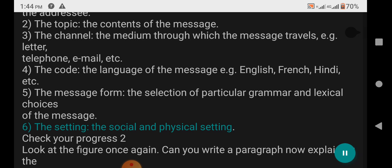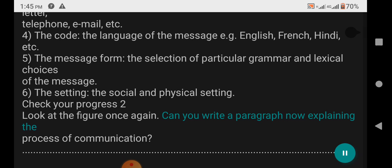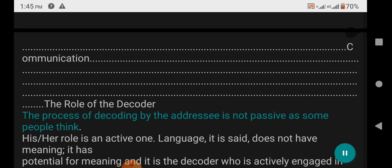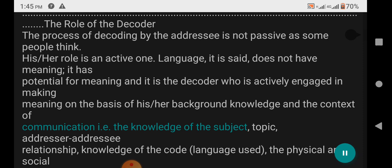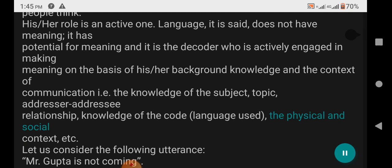Check Your Progress 2: Look at the figure once again. Can you write a paragraph explaining the process of communication? The Role of the Decoder: The process of decoding by the addressee is not passive as some people think — his role is an active one. Language, it is said, does not have meaning; it has potential for meaning. It is the decoder who is actively engaged in making meaning on the basis of his background knowledge in the context of communication, i.e. the knowledge of the subject, topic, addresser-addressee relationship, knowledge of the code language, and the physical and social context.